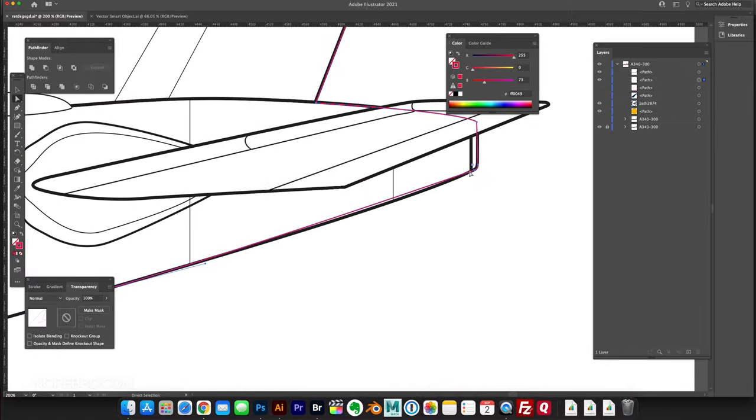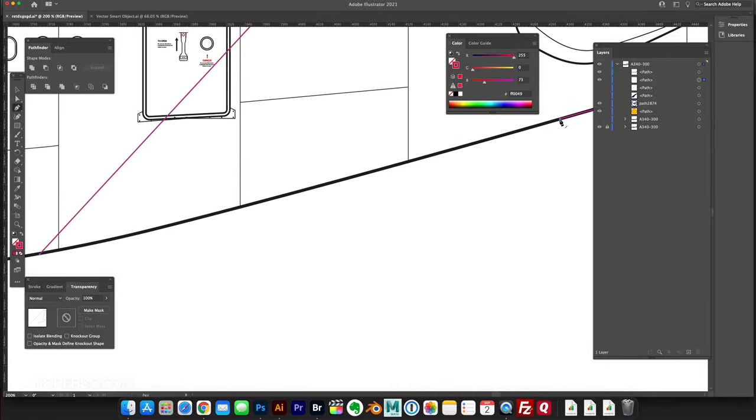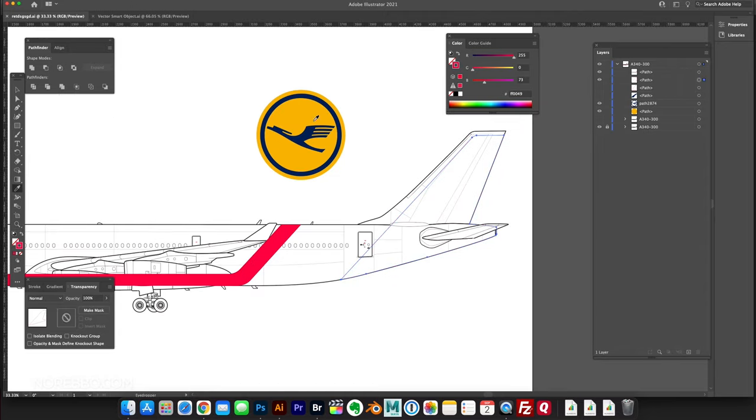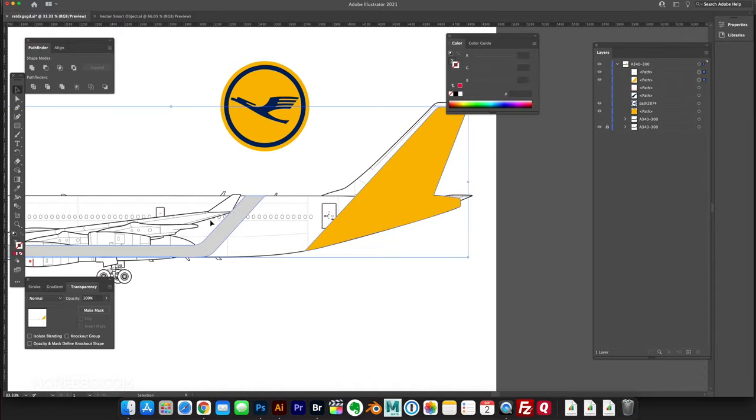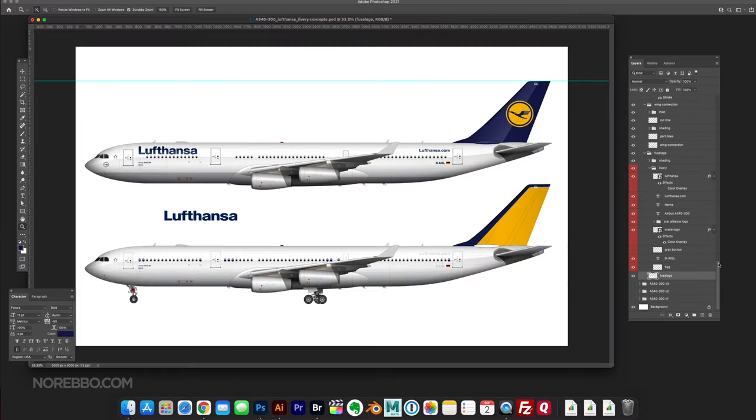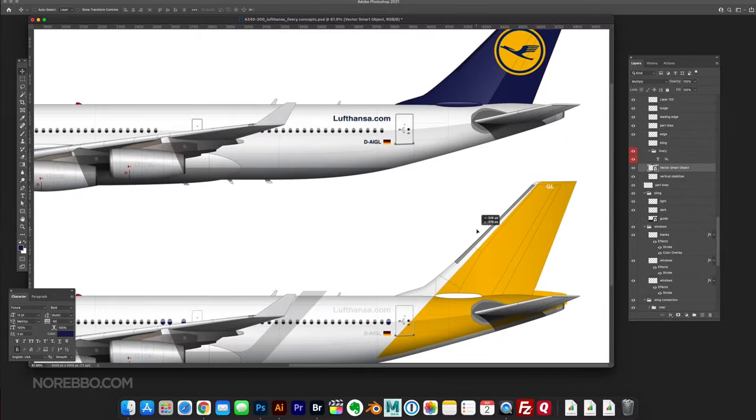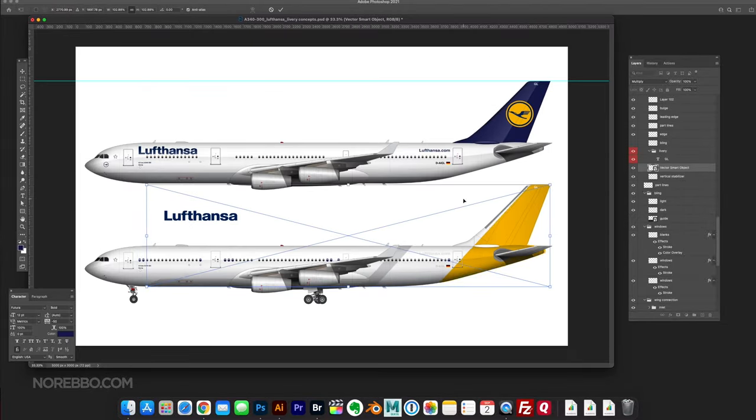You don't have to do it that way, but it's the way I like to work. And it's the exact way that I did it for this concept. I created the shapes in Adobe Illustrator and then brought them back over into Photoshop.